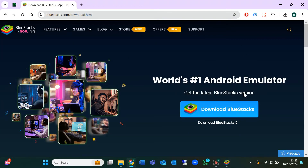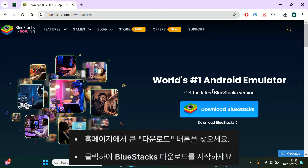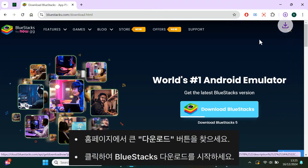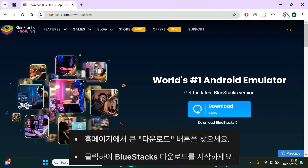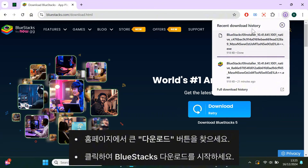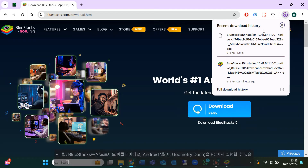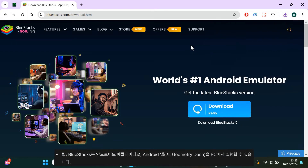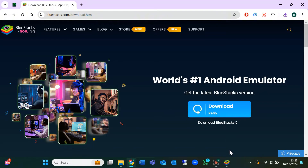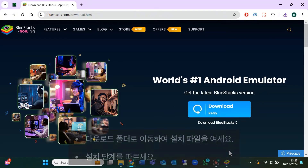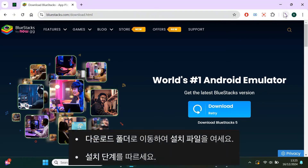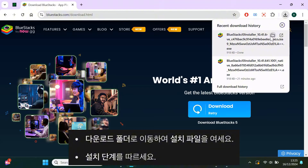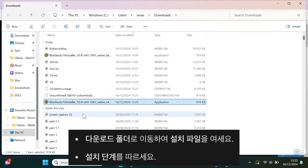Once you're on the homepage, you'll see a big download button. Click it to start downloading BlueStacks. This software is an Android emulator, which means it lets you run Android apps like Geometry Dash right on your PC. When the download is finished, go to your downloads folder, open the installer file, and install it.